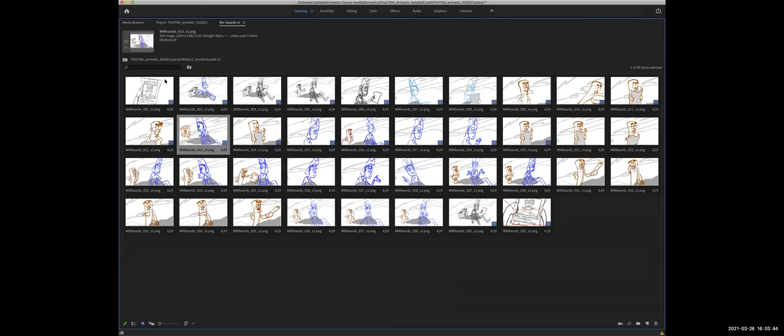And then icon view gives you a thumbnail version of the whole sequence.